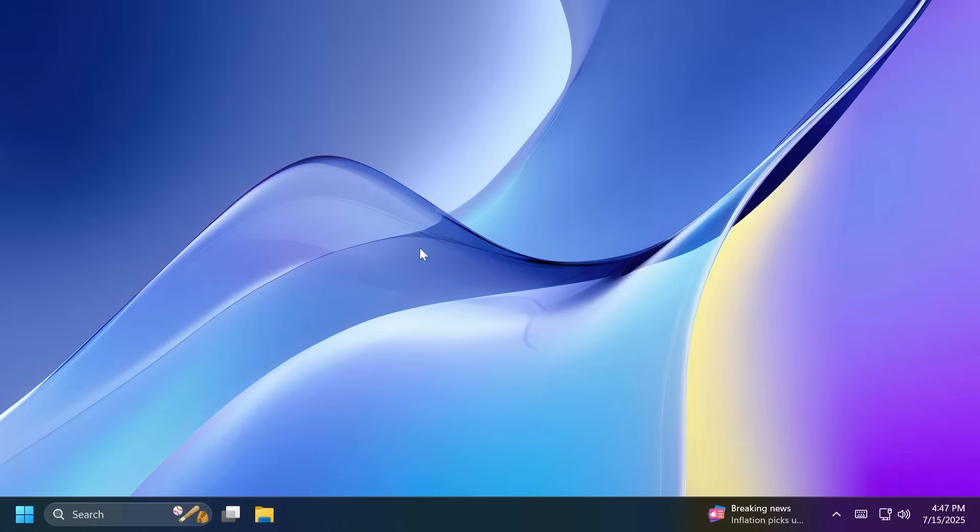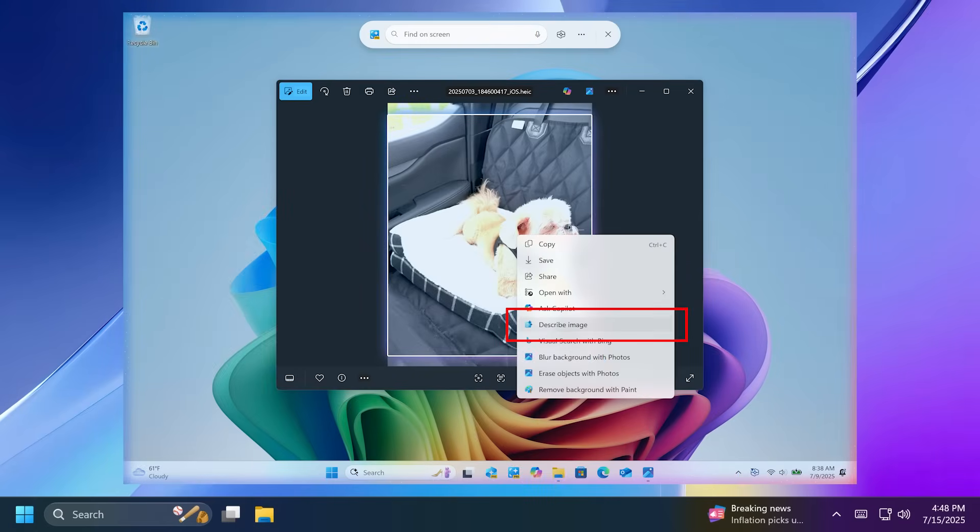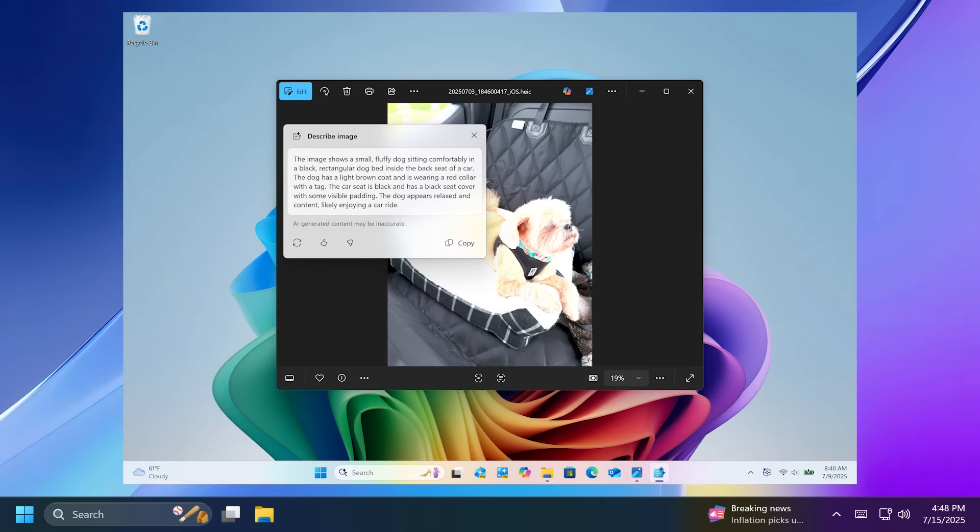First of all, we have some new AI features that are strictly related to Copilot Plus PCs. These new AI features are related to Click to Do. We now have a new describe image action in Click to Do that will allow you to get detailed descriptions of images, charts, and graphs. As I've said, this is only available for Copilot Plus PCs.